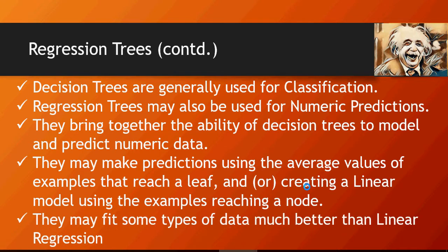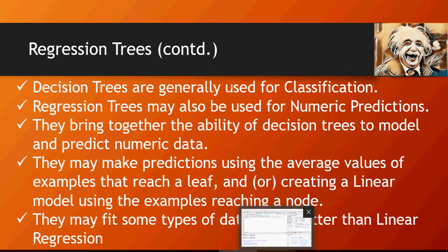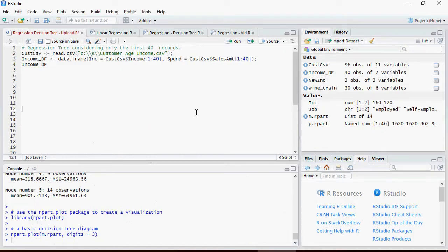There are two ways by which they make predictions: using the average values of the examples which reach the leaf, or by using a linear model depending upon what kind of tree you are picking for your experiment. Obviously they fit some data types, but in a lot of cases it's been found that decision trees work better than linear regression. However, it's up to you as a data scientist to understand which model fits best your data. So let's do hands-on.